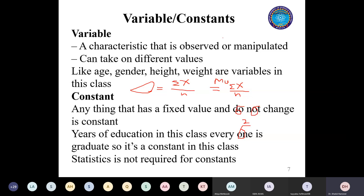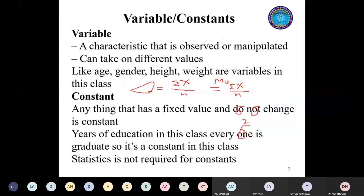In this lecture, I want to discuss two more things: one is the variable and the other one is the constant. Variable means the same - it is anything that changes. Any characteristic that is observed or manipulated that has different values. For example, in your class, age is a variable because it changes - everyone has a different age. Gender is a variable - male and female. Height is a variable. Weight is a variable. But in your class, your education level is the same - so it's a constant for your class.